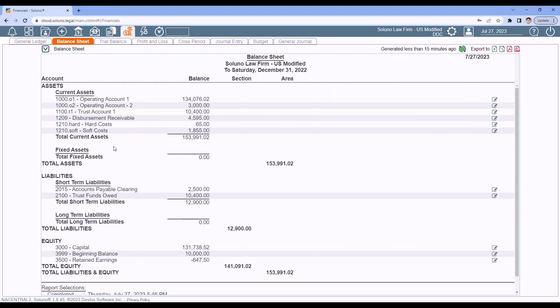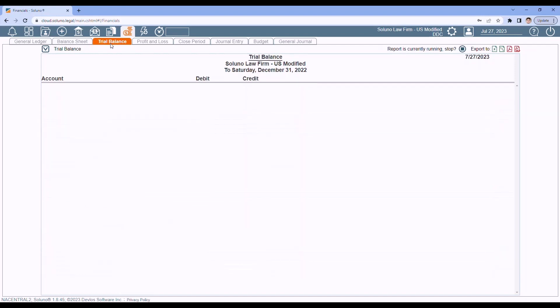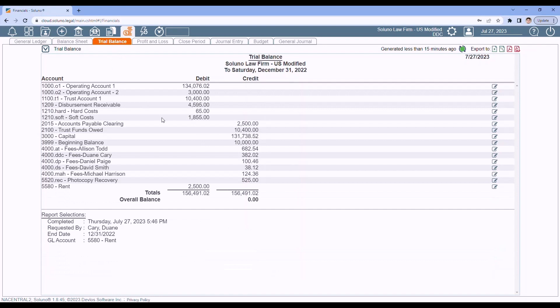In the balance sheet, just look to make sure that your assets are equaling your liabilities and equity. See if there's any weird numbers that you don't recognize in this report. Negative numbers can also be a bad sign depending on which account it is. In the trial balance, your debits and your credits should equal. Again, another bird's eye view of your GL accounts to see if anything's out of the ordinary.